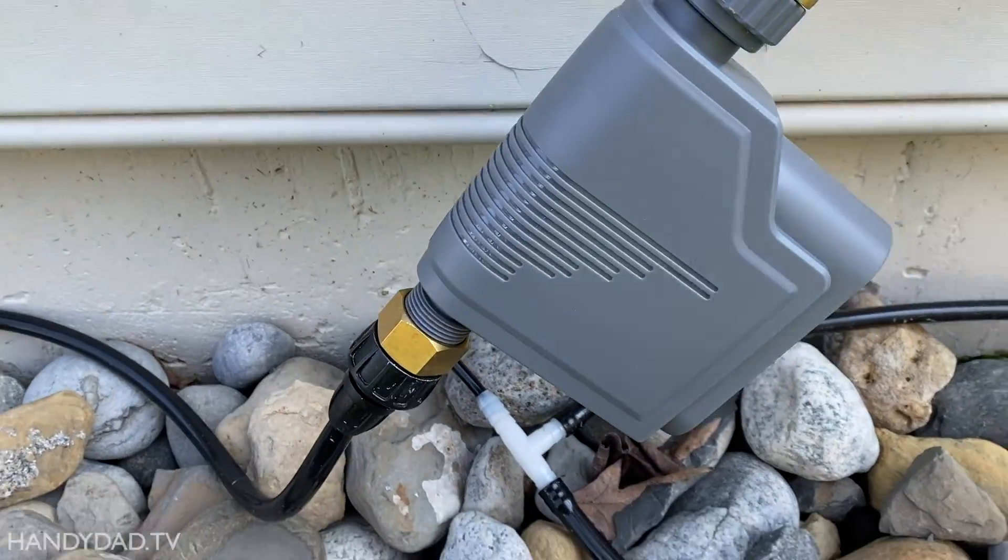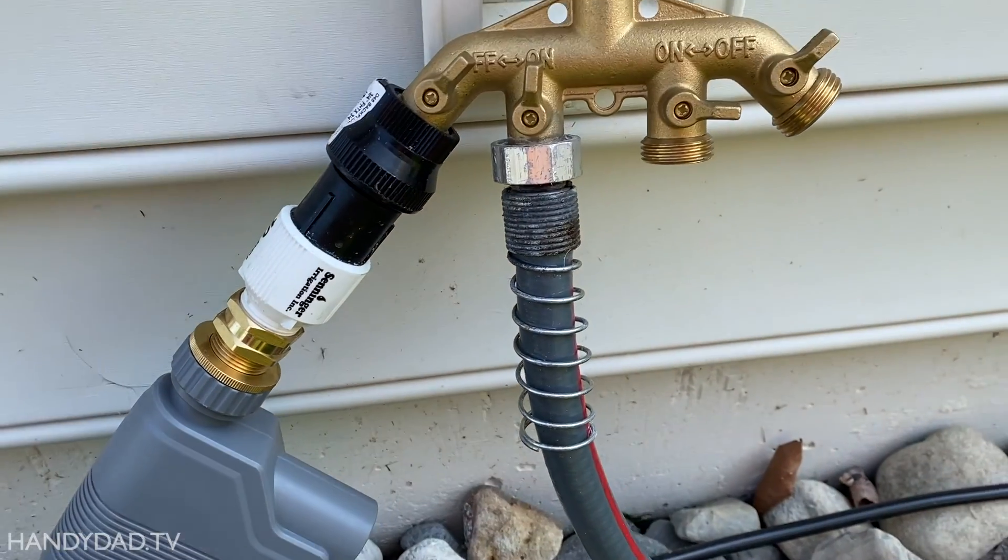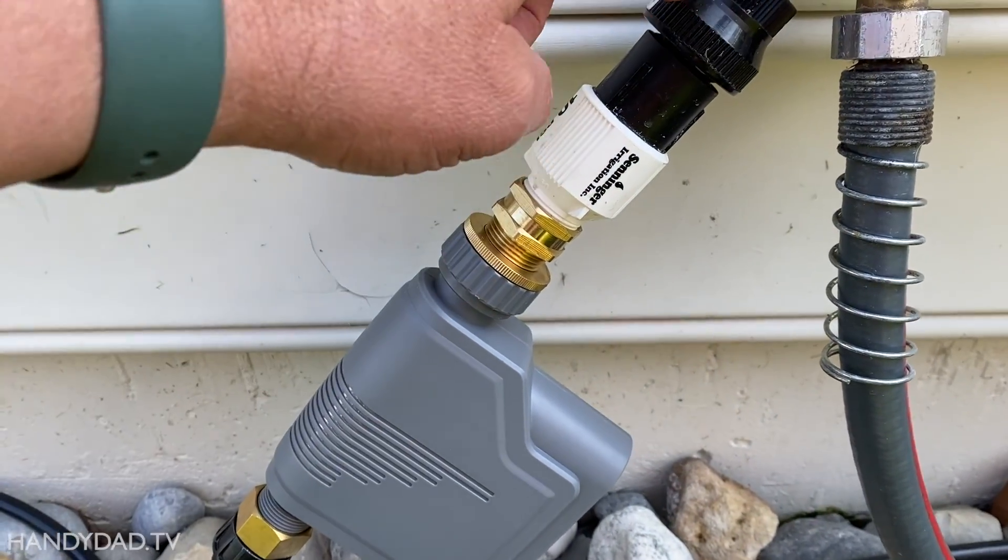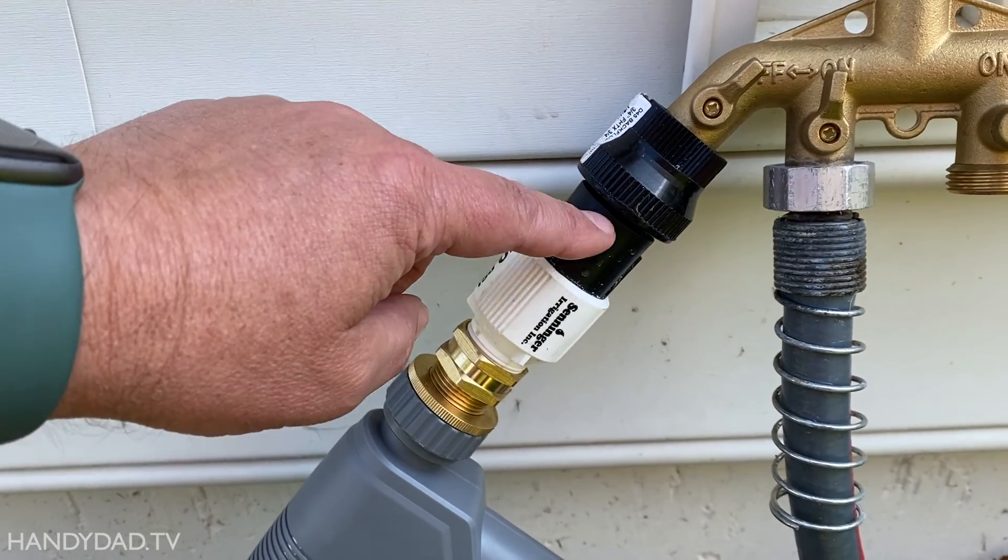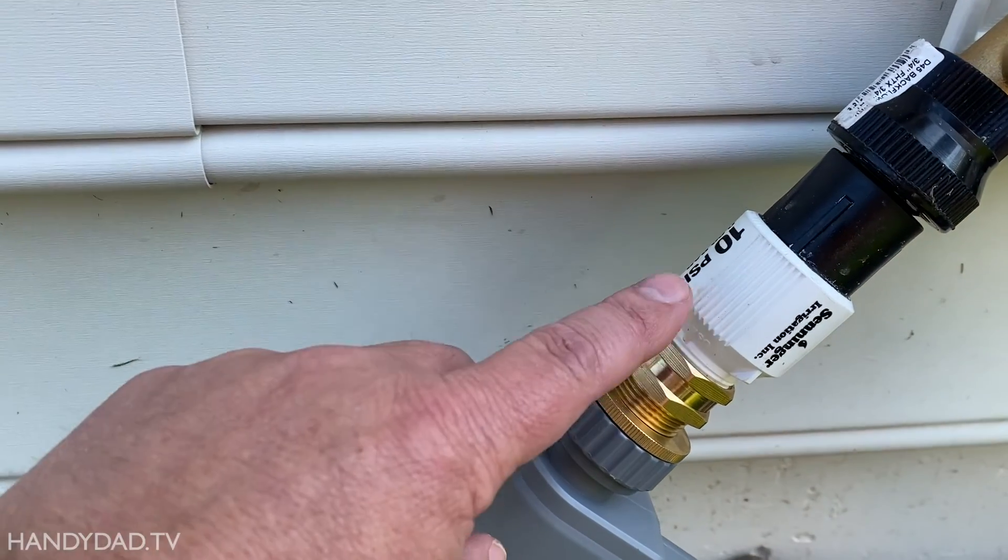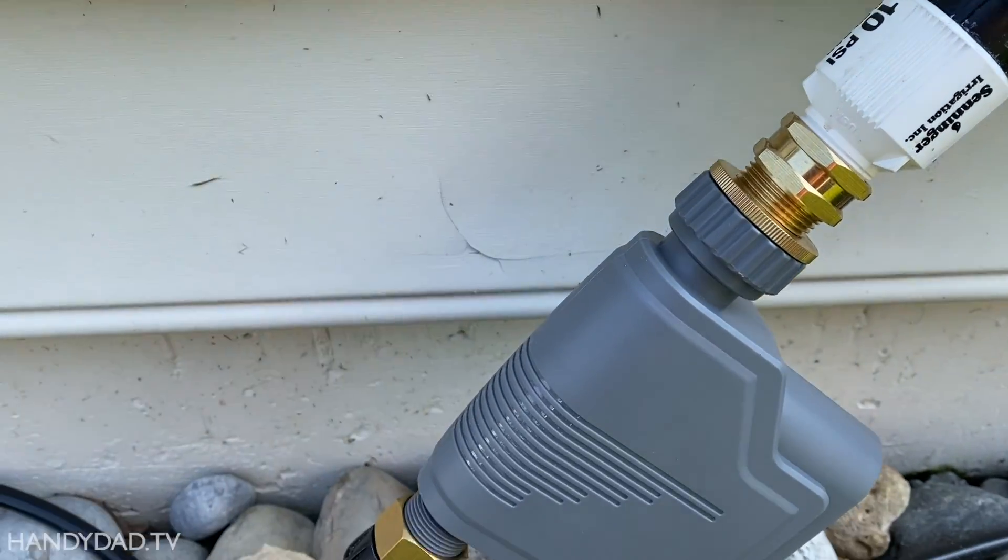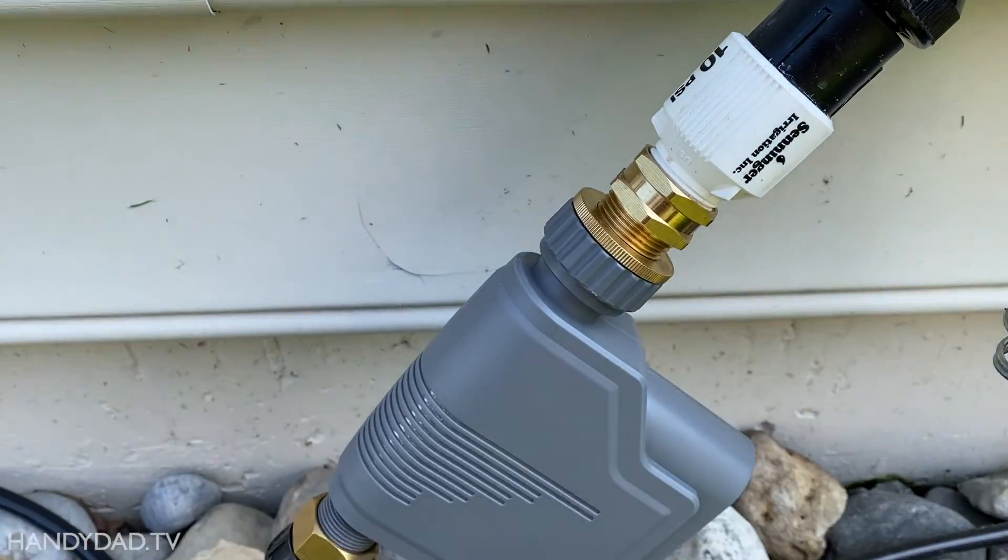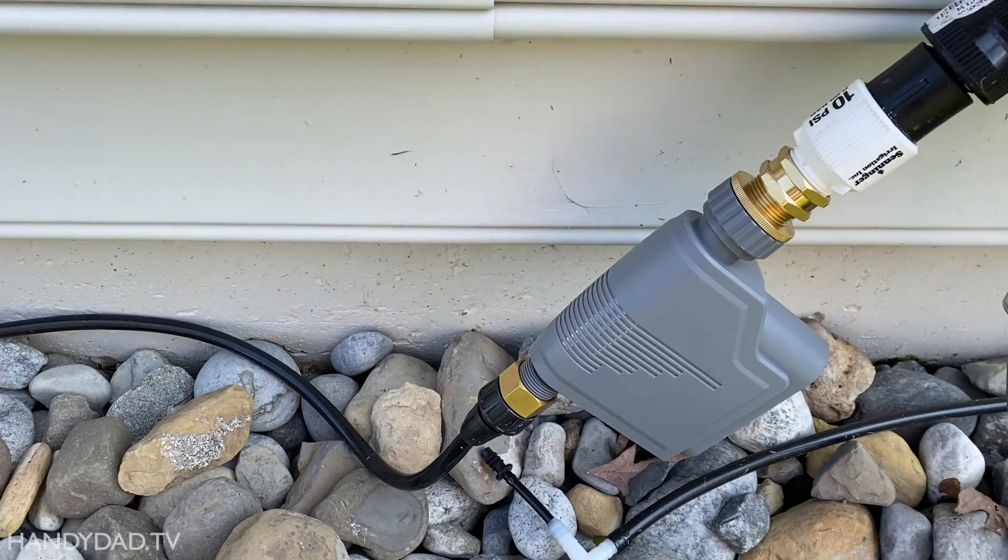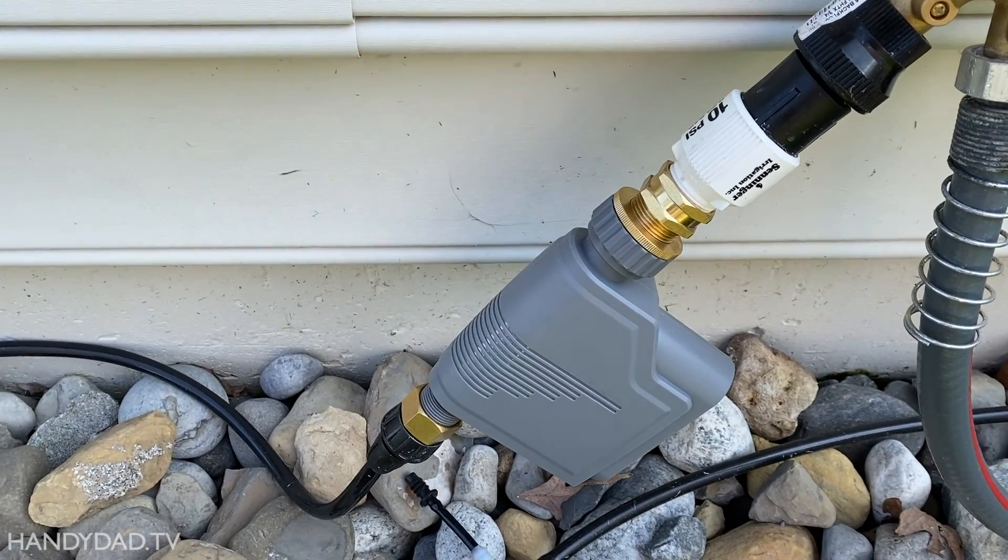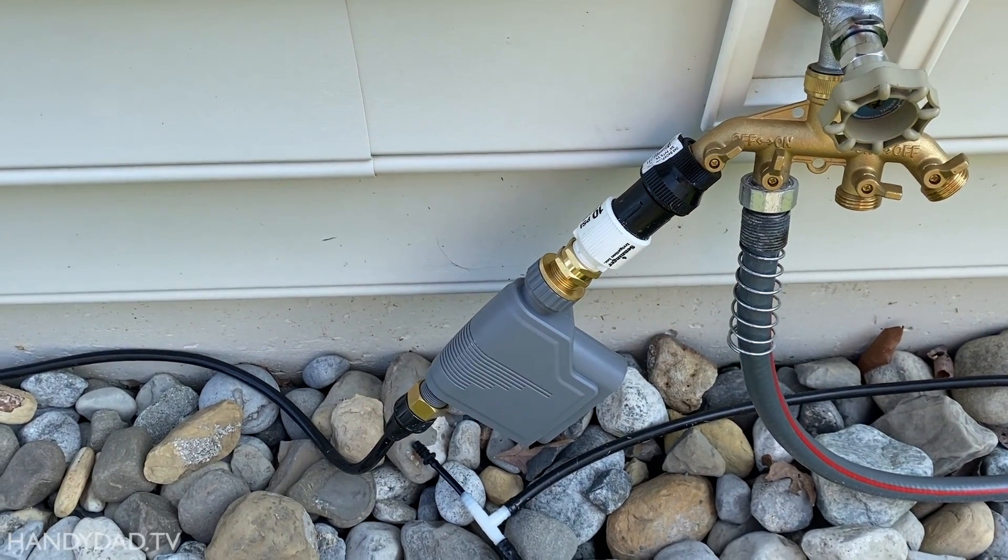And here you can see this is a backflow preventer, I don't know if that's needed or not but that's a backflow preventer and this is a 10 psi pressure limiter and that just makes sure that if it's too much pressure in your drip lines you could just cause holes and things like that so that's why I lower that. I'll put links to these things down in the video description but so far so good, works great.